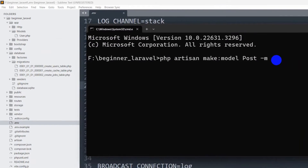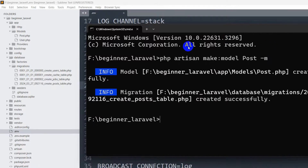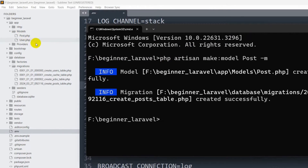Let me press Enter — and here you can see we have a Post model created and a post migration is created as well.